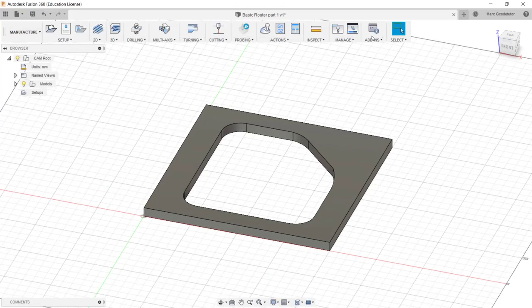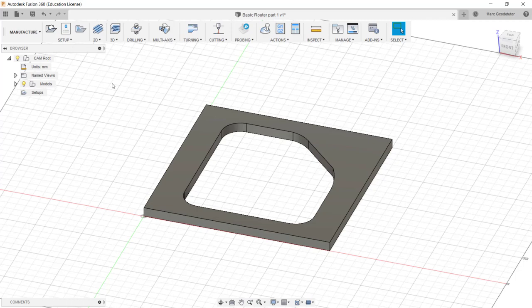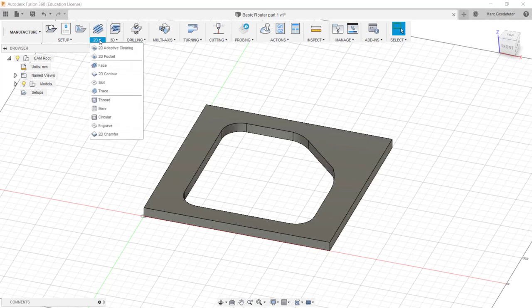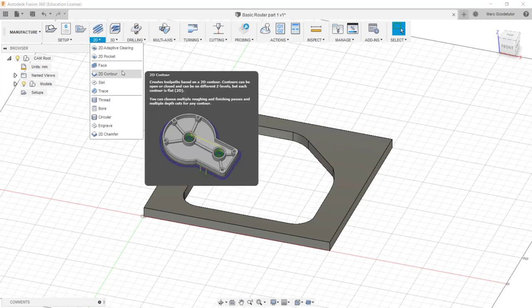Now we have a new toolbar along the top with our 2D and 3D adaptive clearing milling cycles. We can drill, do multi-axis stuff, lathe work. Most of this is not needed for CNC routers. We're mainly looking at 2D with CNC routers. So we open up our 2D list and see what options we have.